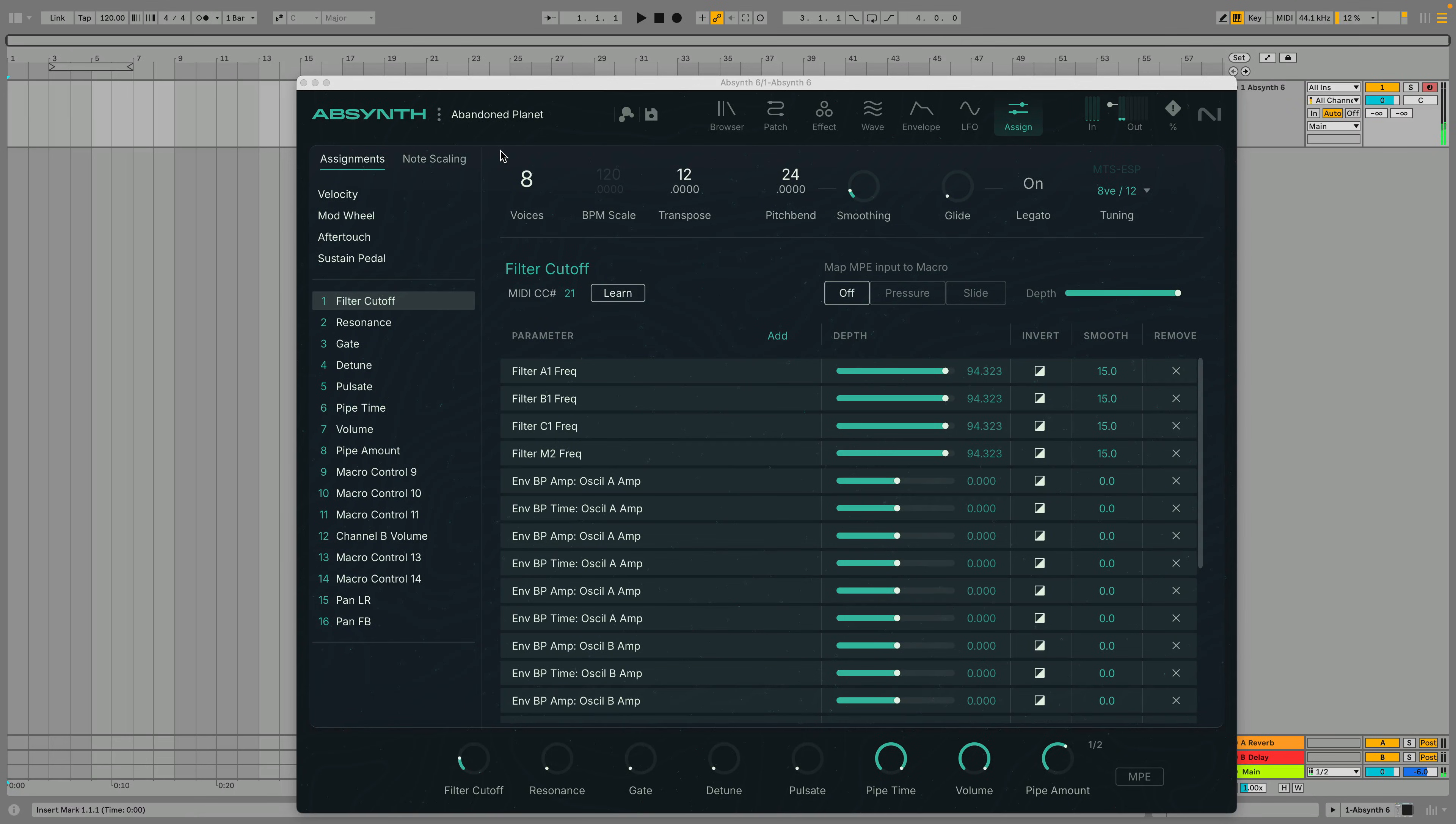In this guide to the Assign View we'll show you how to access Absynth 6 global controls, set up MIDI controller assignments and macros, and use MIDI Learn.